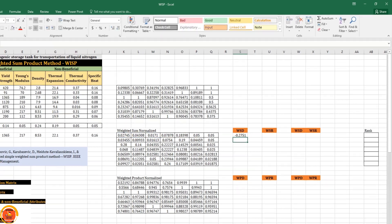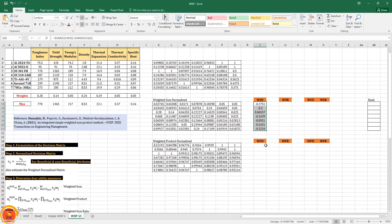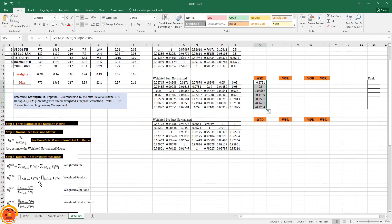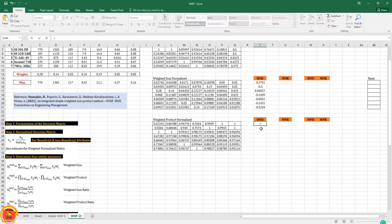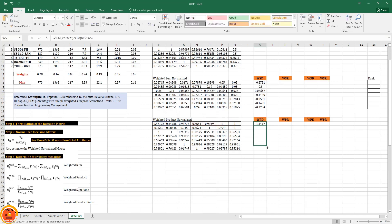I drag the WSD formula down for all seven alternatives. Similarly for weighted product, I calculate the sum of the first three beneficial attributes minus the sum of the next four non-beneficial attributes and drag to the bottom. Both weighted sum and weighted product utility measures are now obtained.